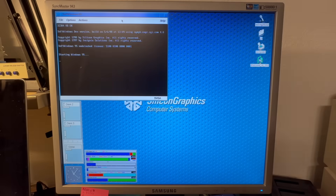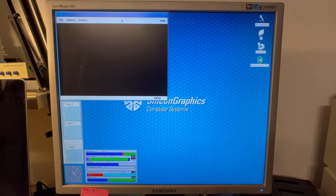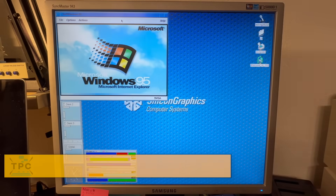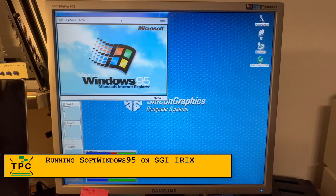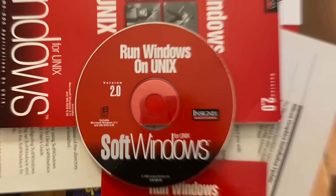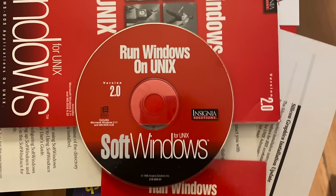It's already two years ago that you've been seeing Windows emulation on Unix, when I was showcasing SoftWindows 95 on SGI IRIX. Although SoftWindows was also available for Sun's Solaris operating system, I want to delve into something different today.